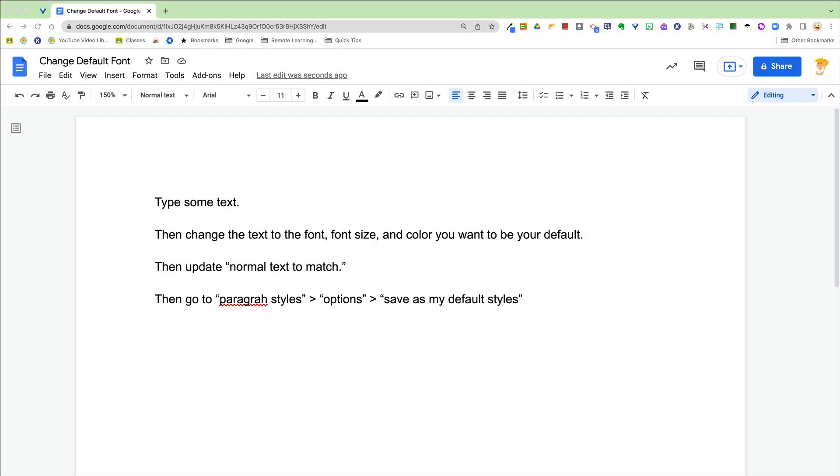Hey there, this week's quick tip is how to change the default font in Google Docs. If you get tired of this generic Arial 11 font like I do, this is how you can change it so that every time you open a new Google Doc, that normal text is the font style that you want.